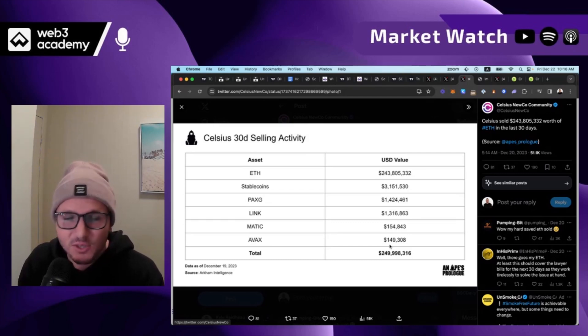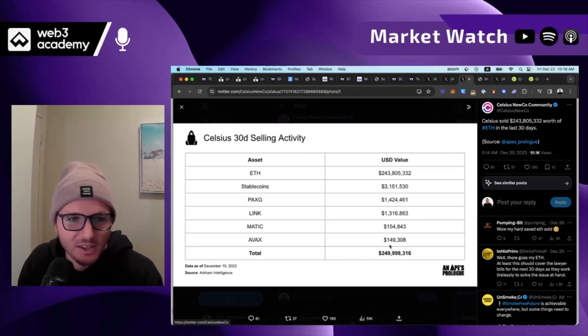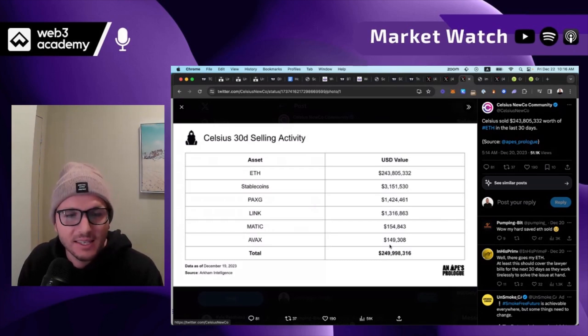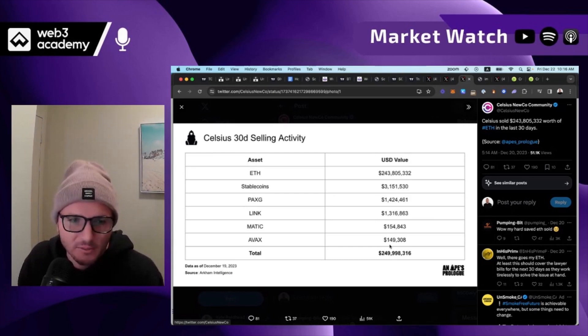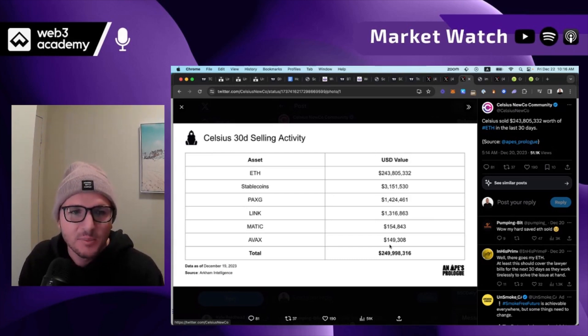That would generally tank any other asset. But Ethereum not only held on, it actually continued to rise. Now it was a small amount, right? Again it lagged everything else, but it continued to rise.